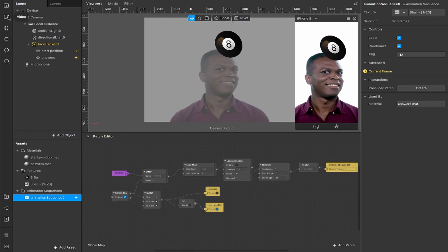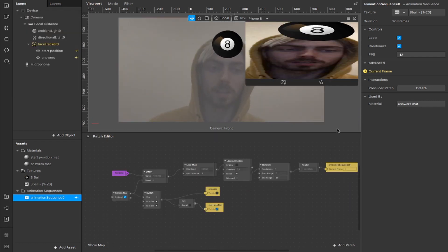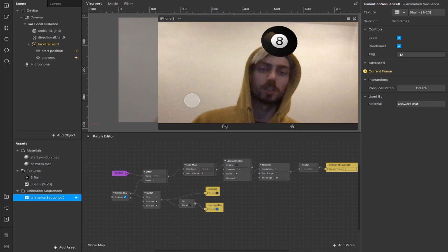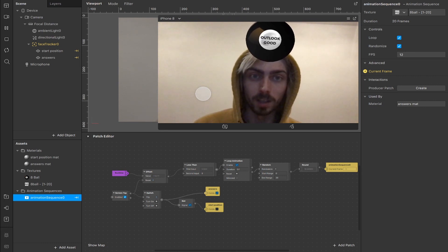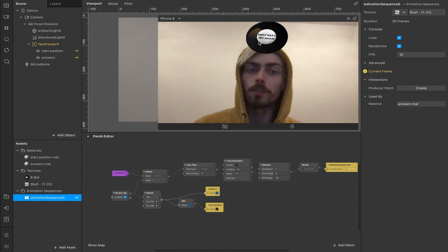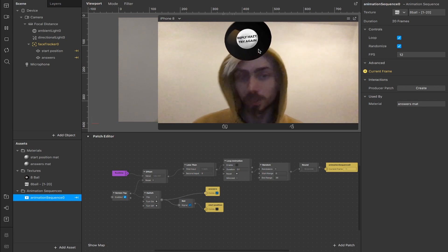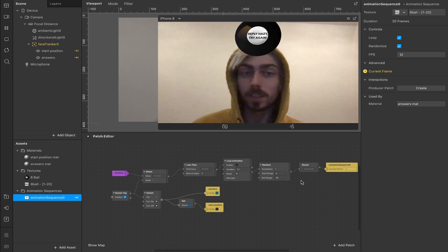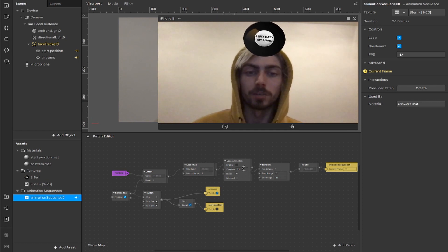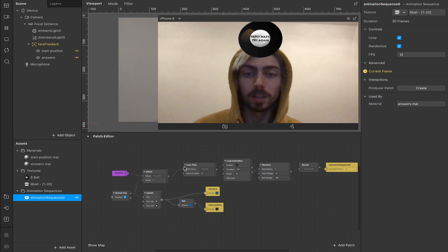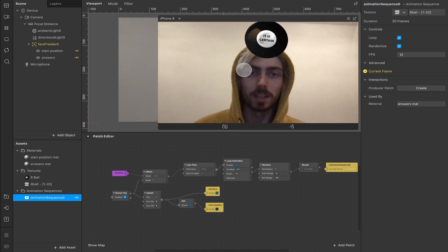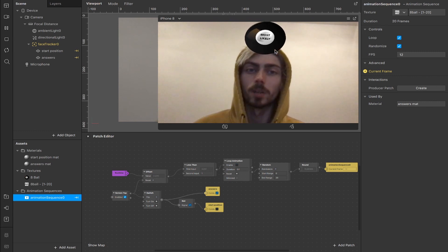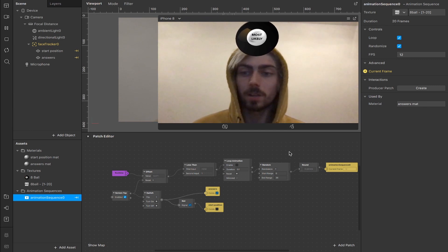Switching over to the face camera, you'll see the eight ball tracked onto my forehead. It tracks well as I move around. When I tap the screen it cycles through all 20 frames, and after five seconds chooses a random number and projects that frame as the final output. You can swap out the textures for anything you like using the same patch setup, change the duration of the loop animation to make it faster or slower, or even extend it to one second.